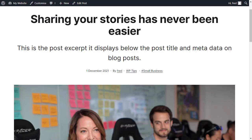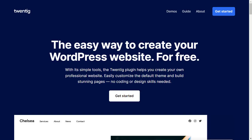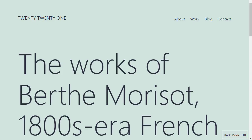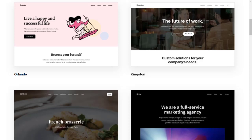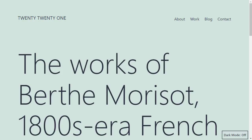Hello, this video is about the Twentig plugin and the 2021 theme. I want to explain about the page headers and post headers that are available in the Twentig plugin for WordPress. The 2021 theme was the default theme for the year 2021 for WordPress.